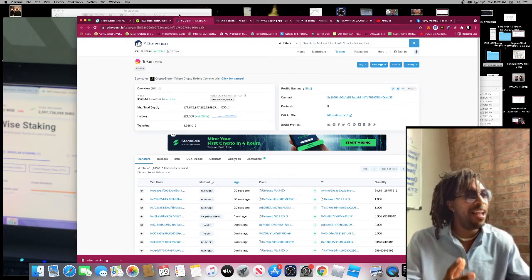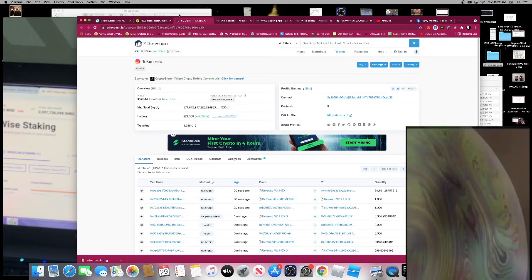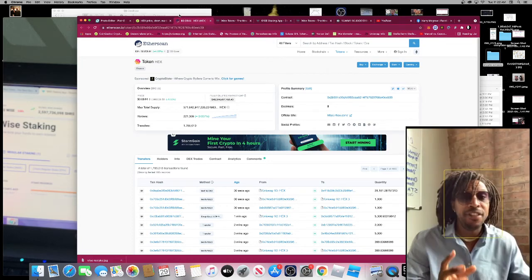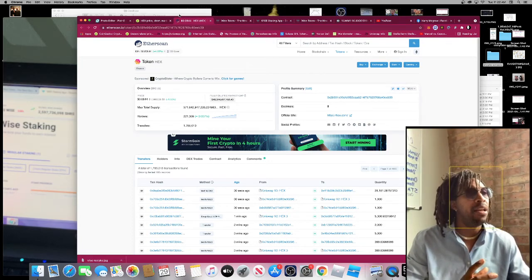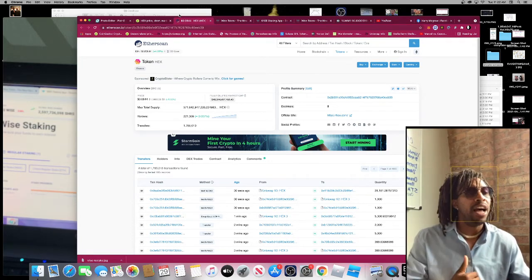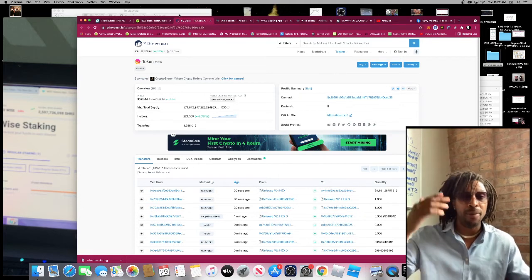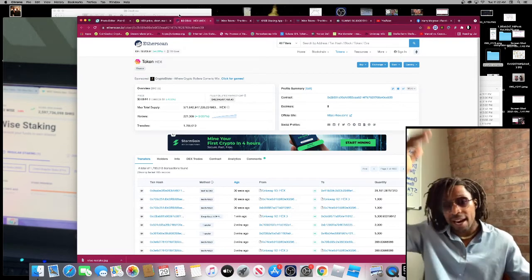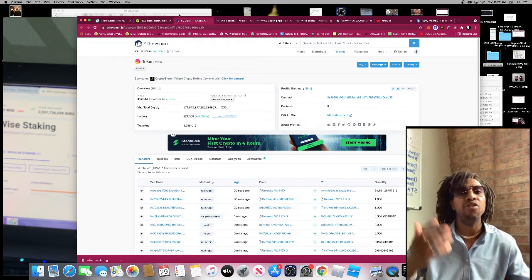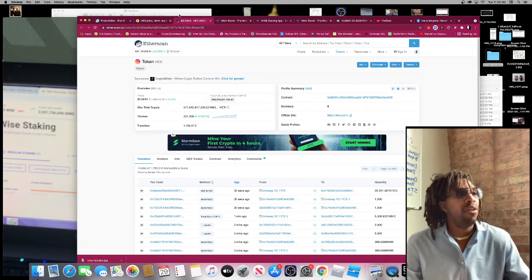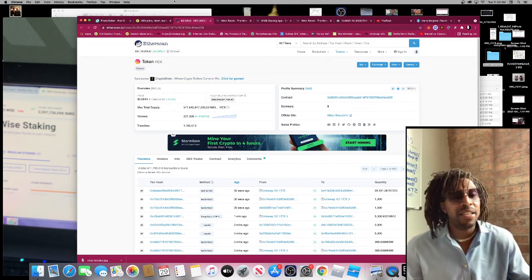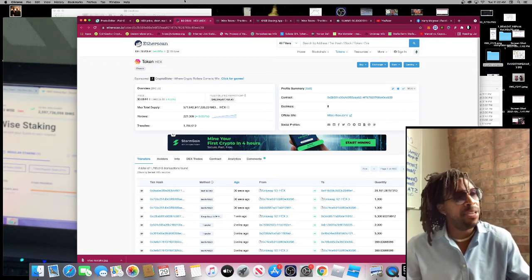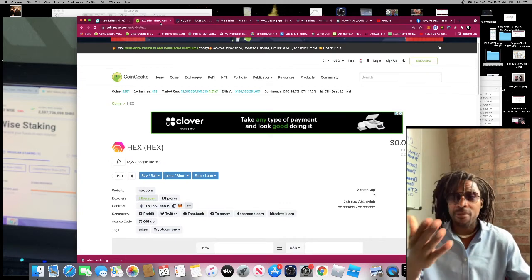How can a token have 50 billion dollars in market cap and have only less than a quarter million holders? You're talking about Ethereum, Bitcoin - a lot of the top front page coins have literally millions of holders. It raised a lot of eyebrows to me.